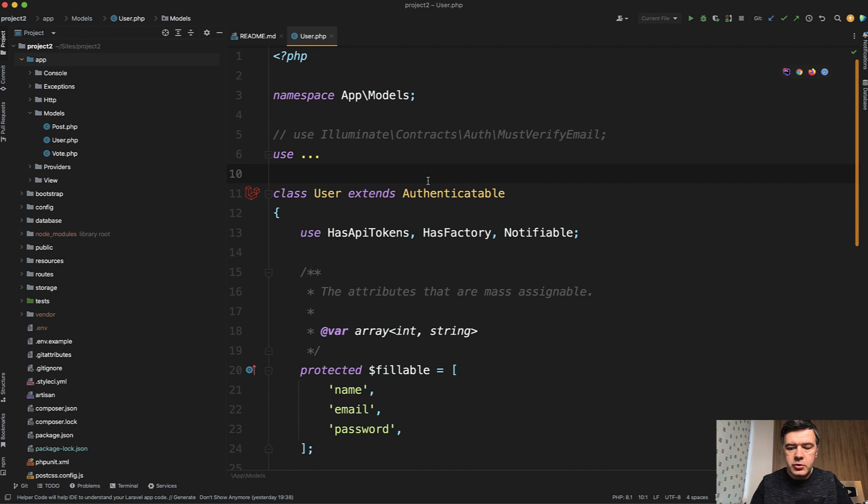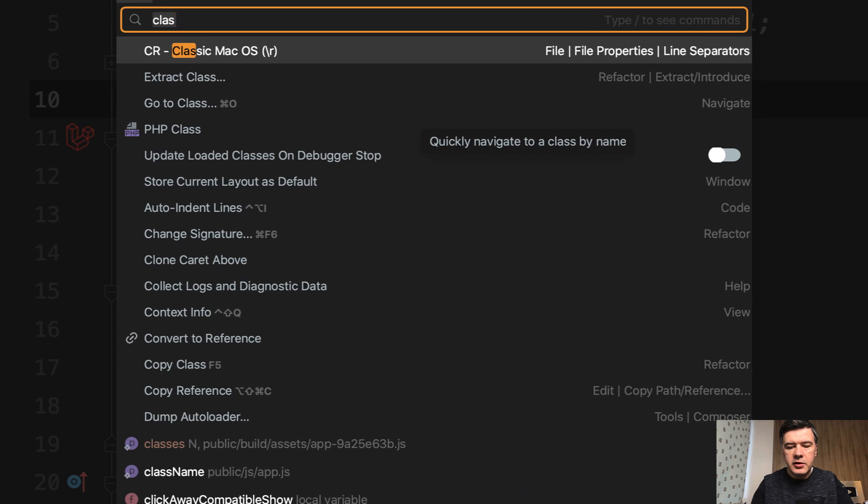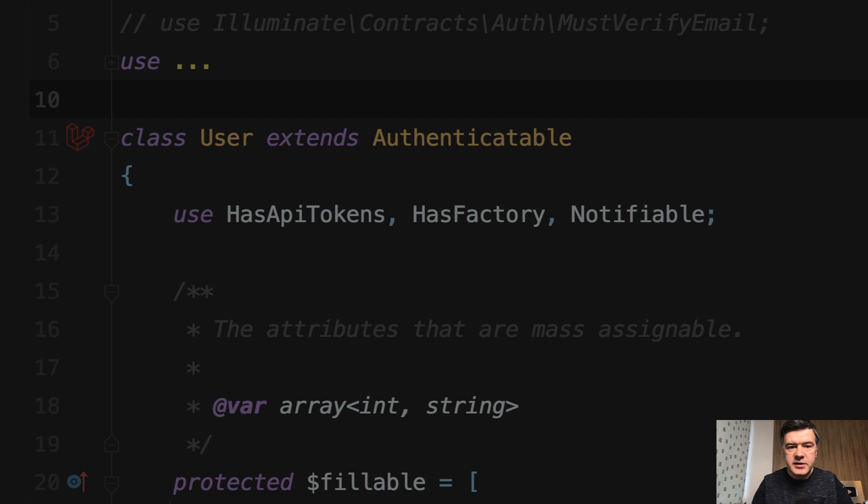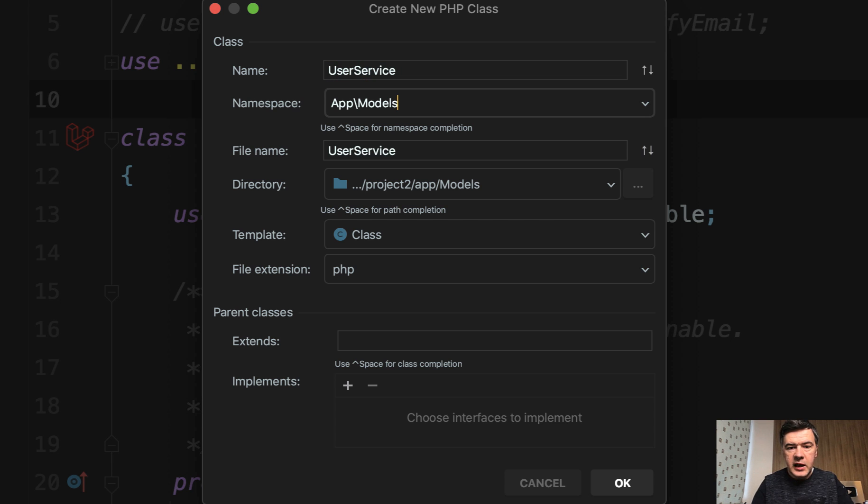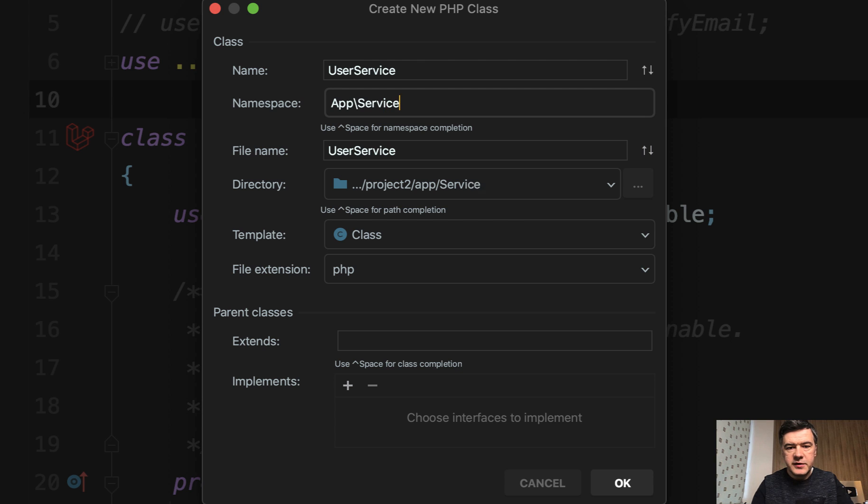So in PHPStorm, shift shift for any action, then you type in class for new PHP class, enter, and then name, for example, UserService namespace.